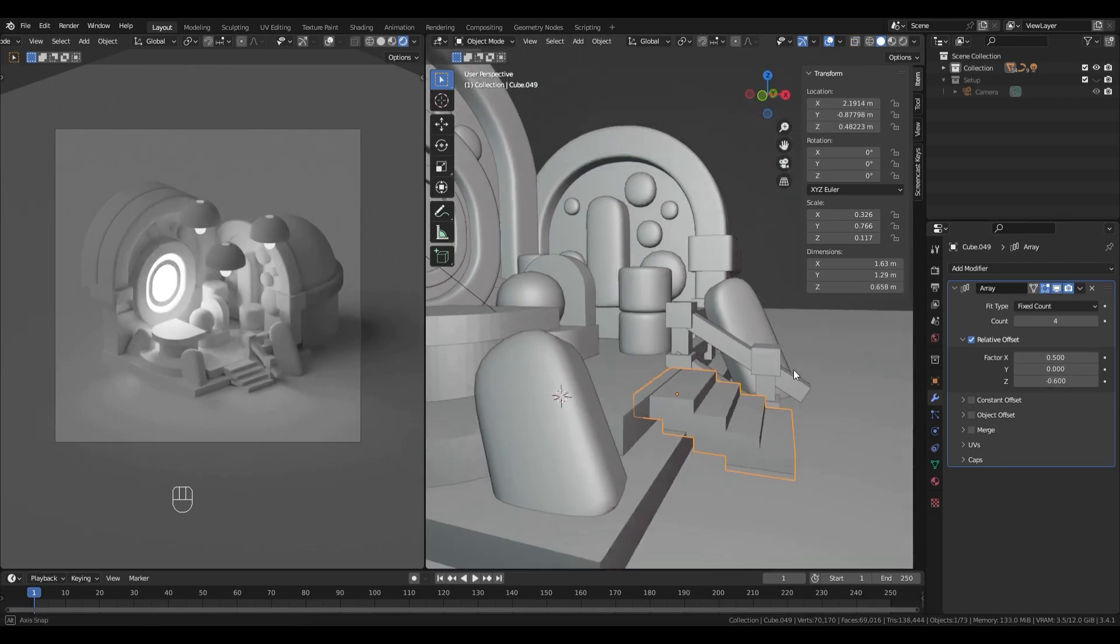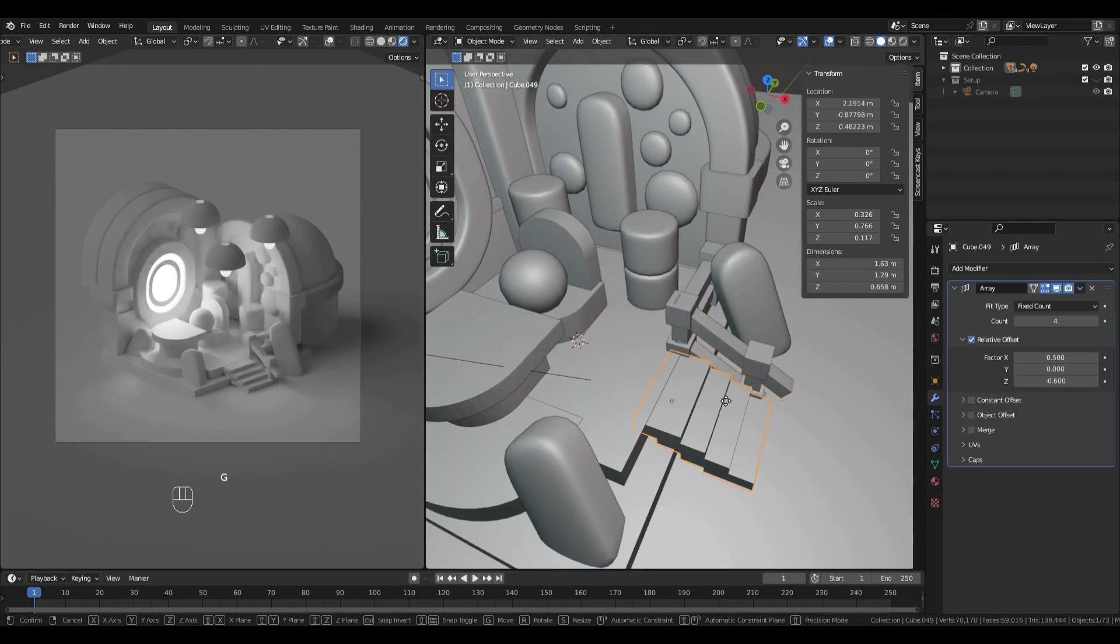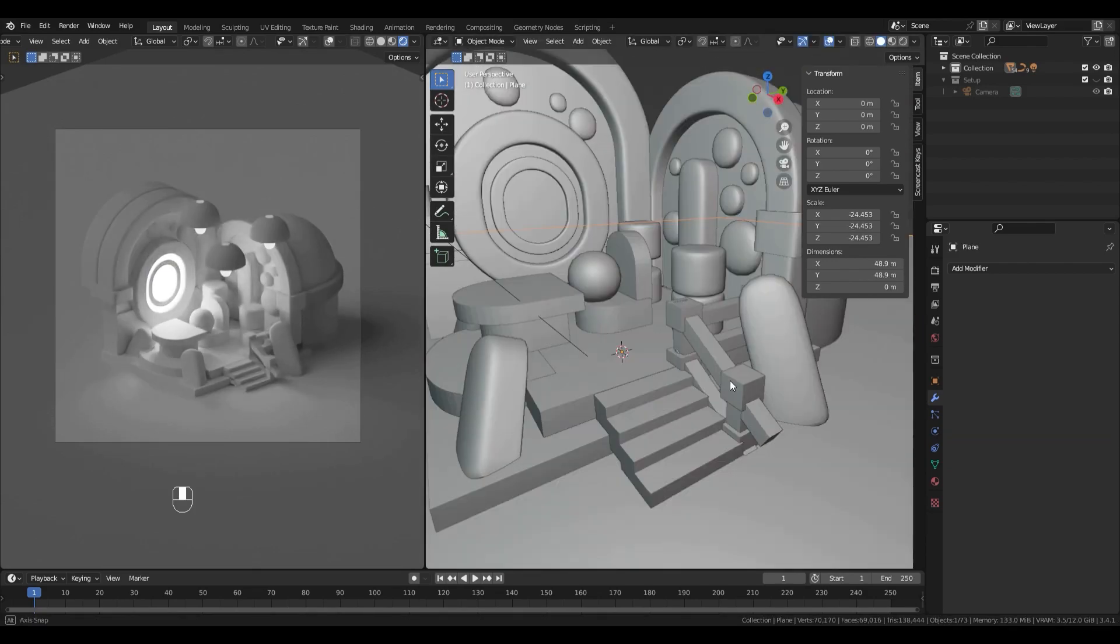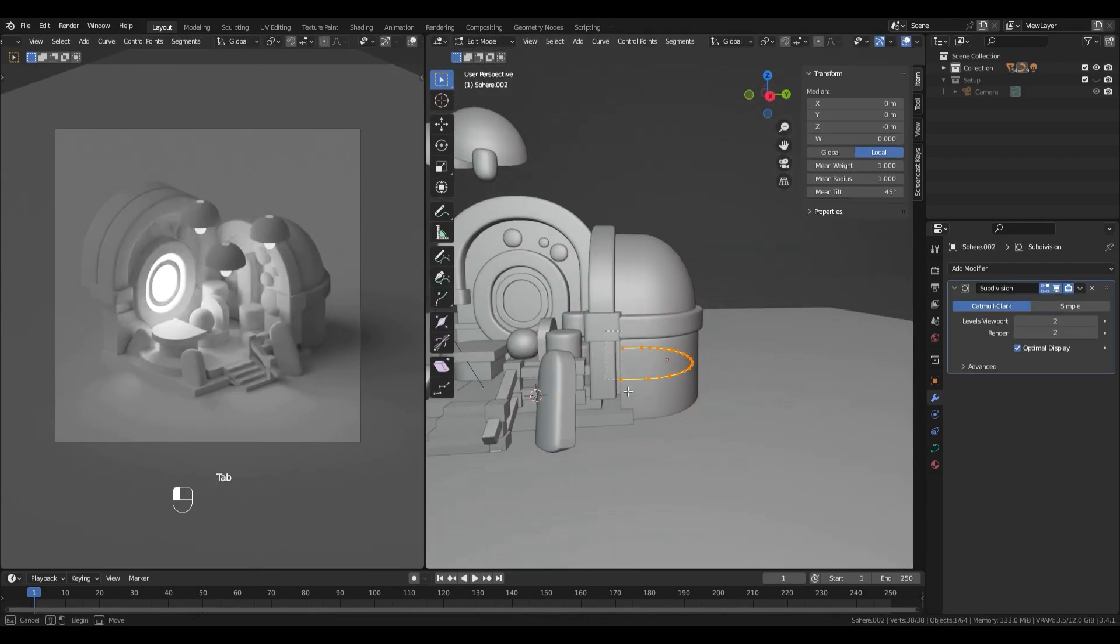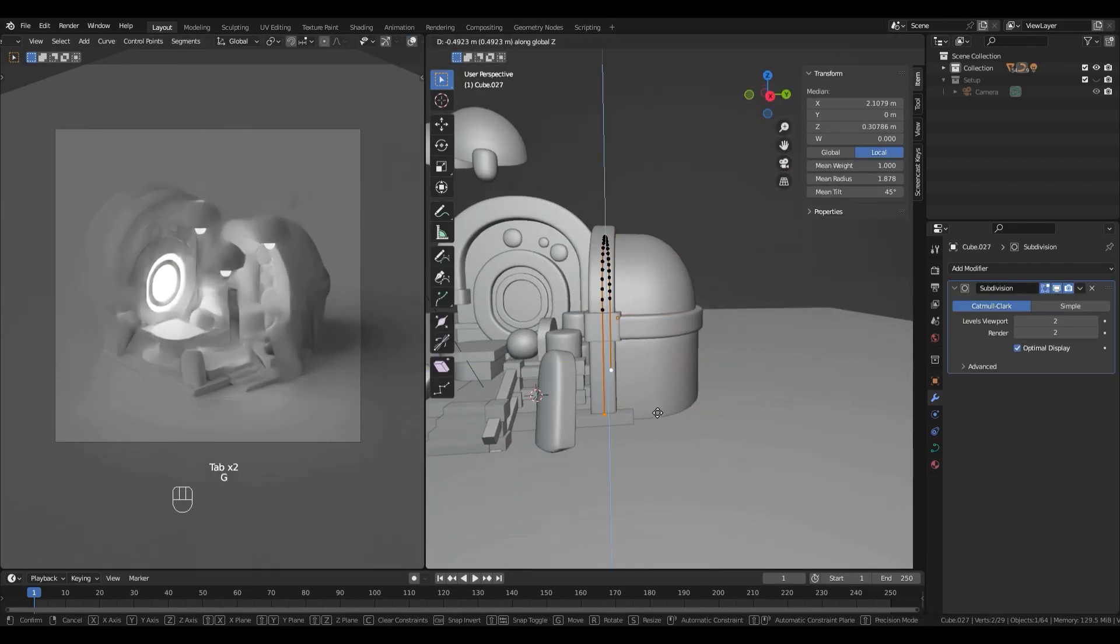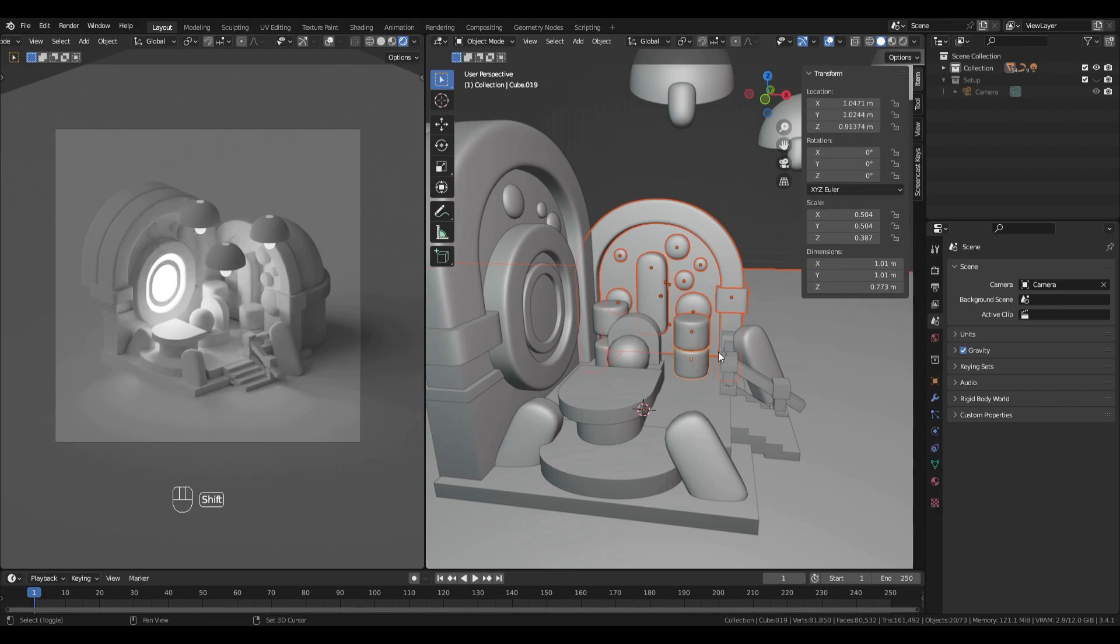For the steps of the stair, I'm using a cube and I apply a simple array modifier with four counts.